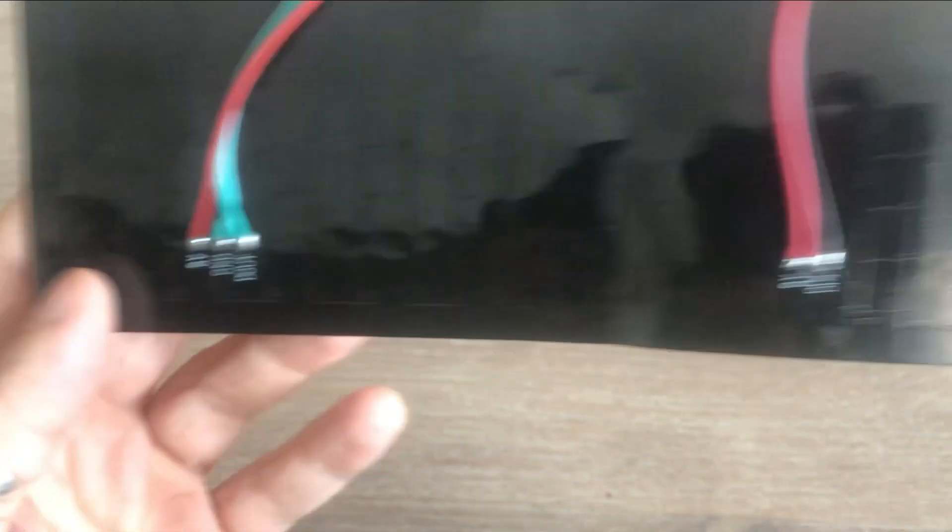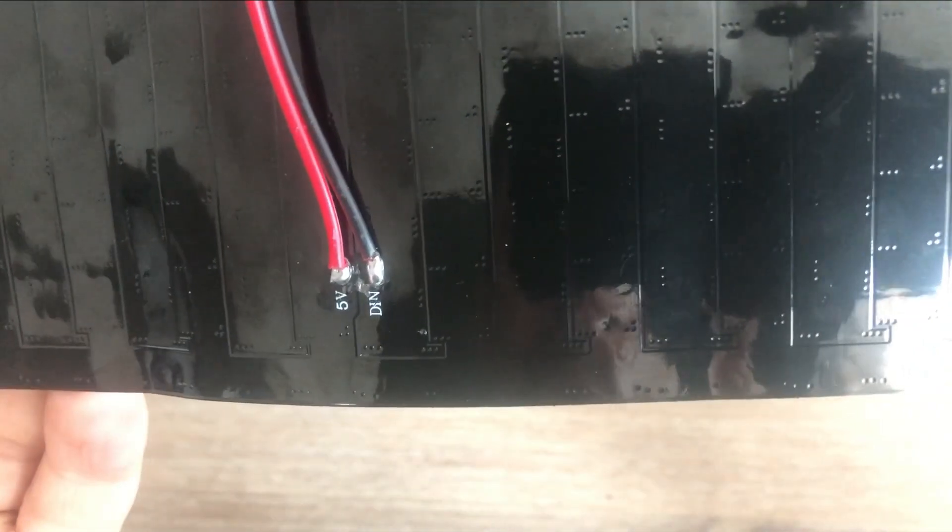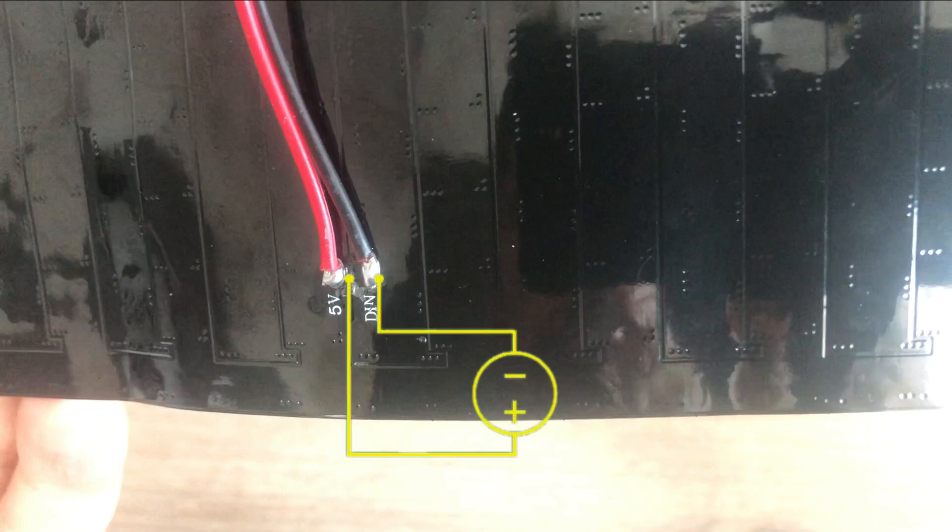But what are those cables in the middle? The matrix when fully lit draws a lot of current and powering it from Arduino will not be enough. So these cables can be used to connect the matrix to the external power supply.